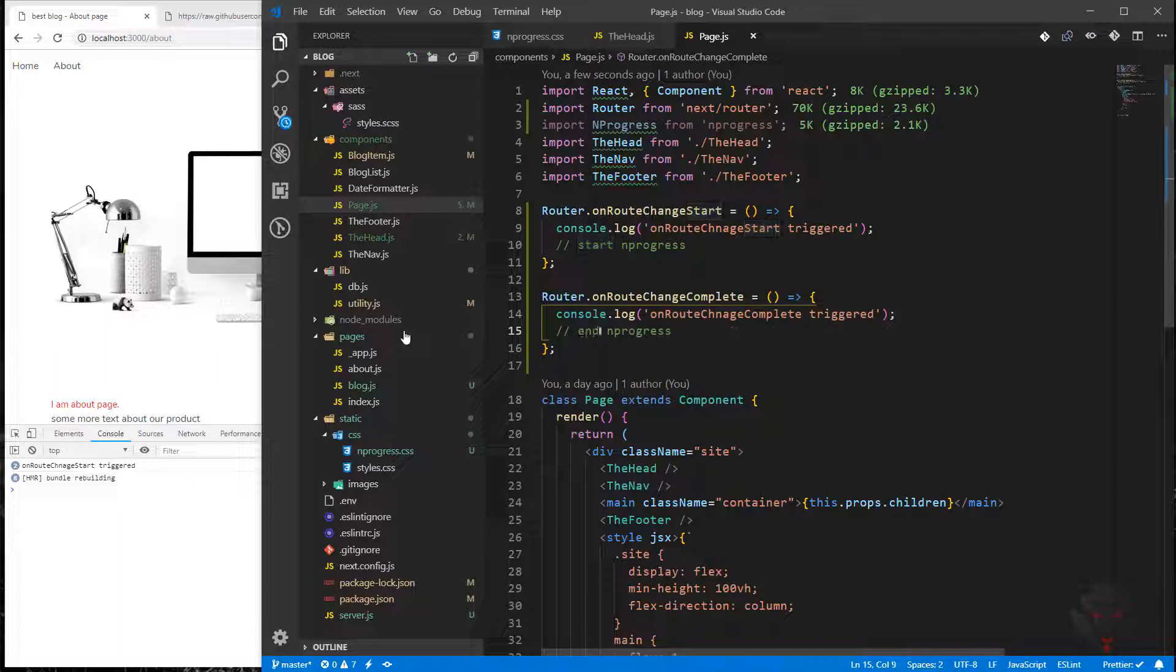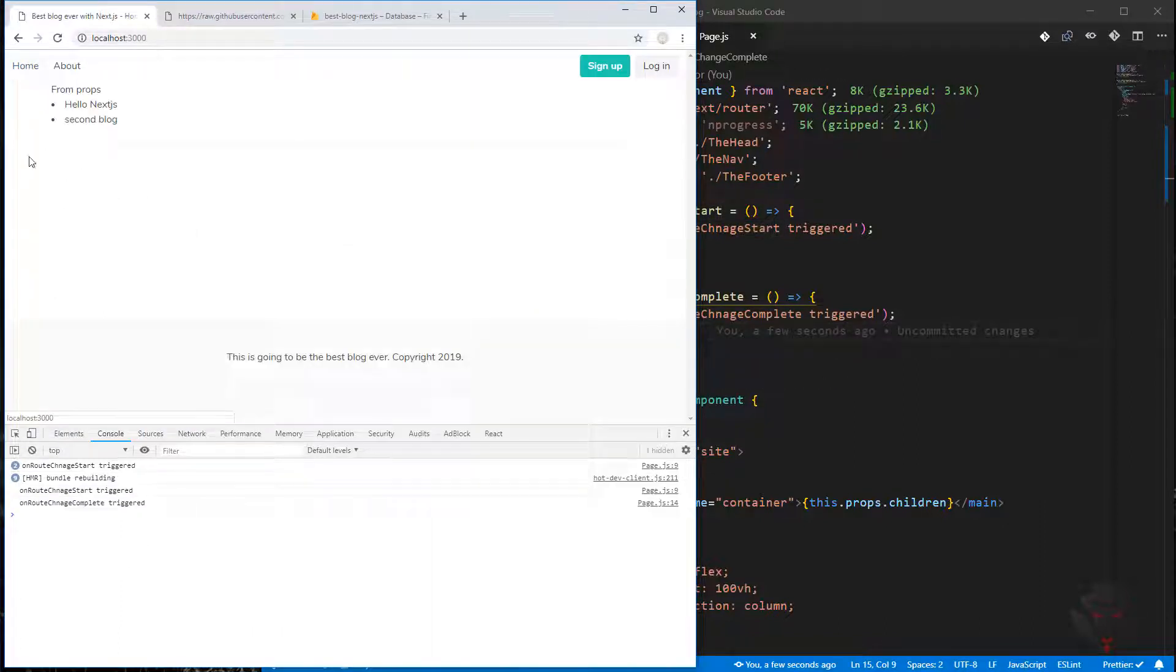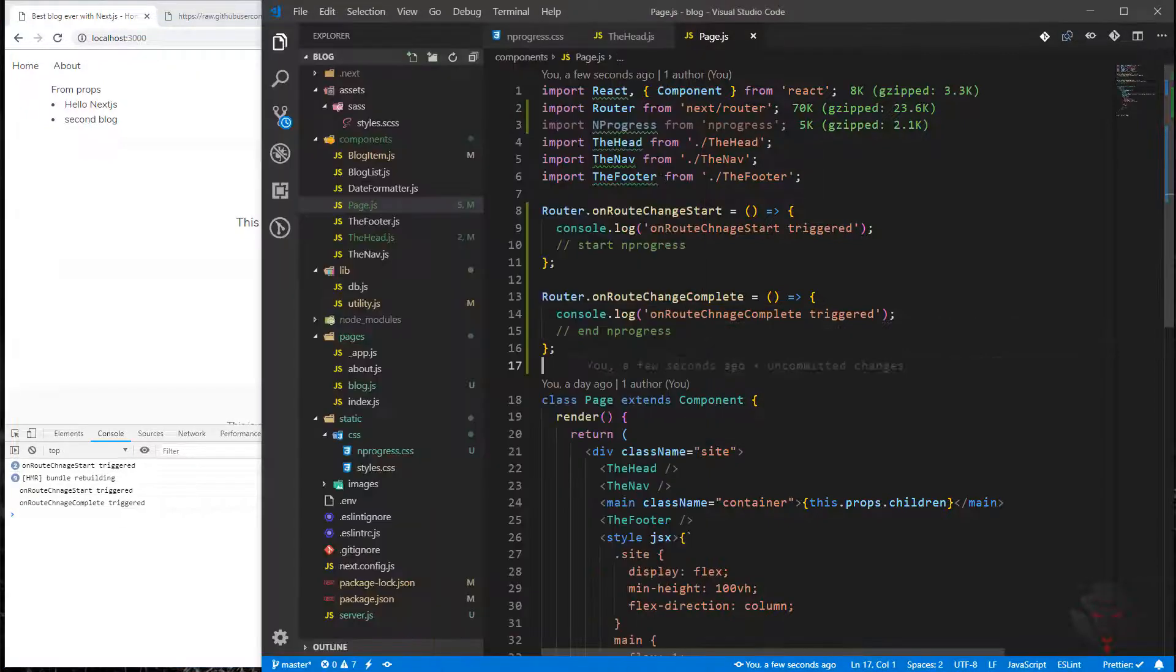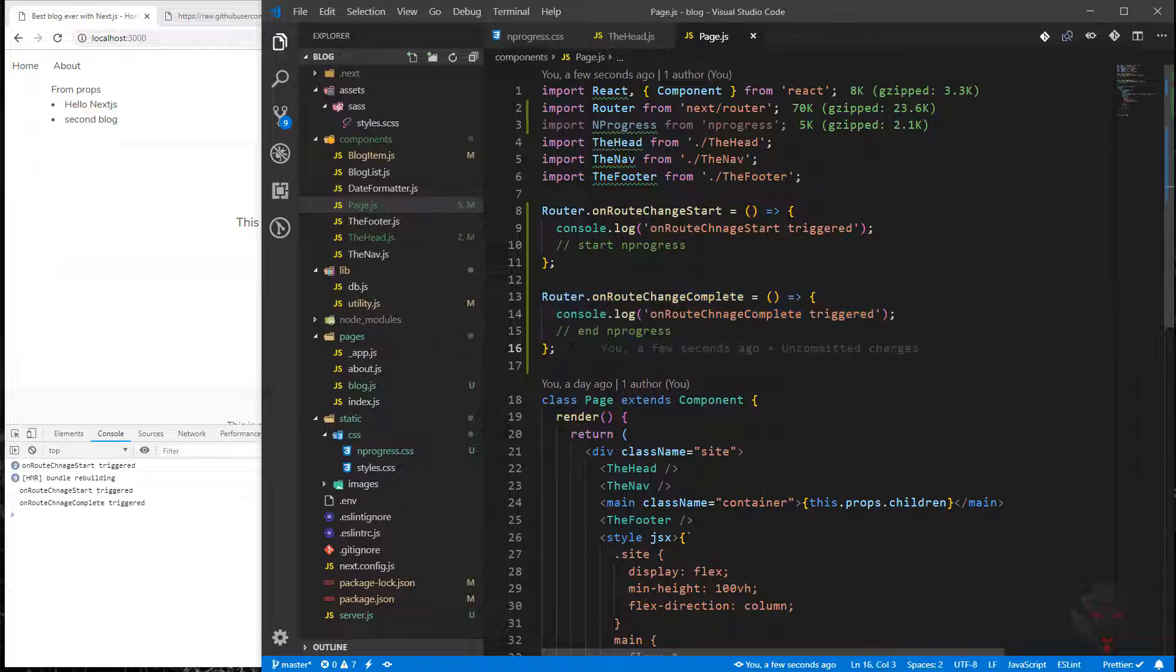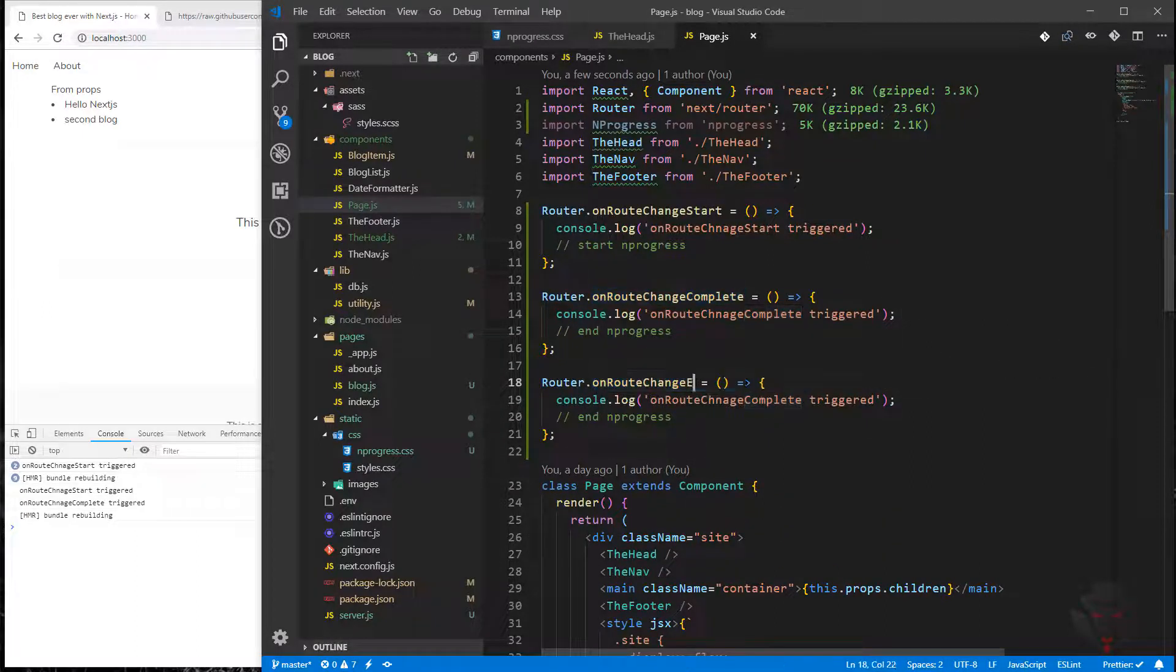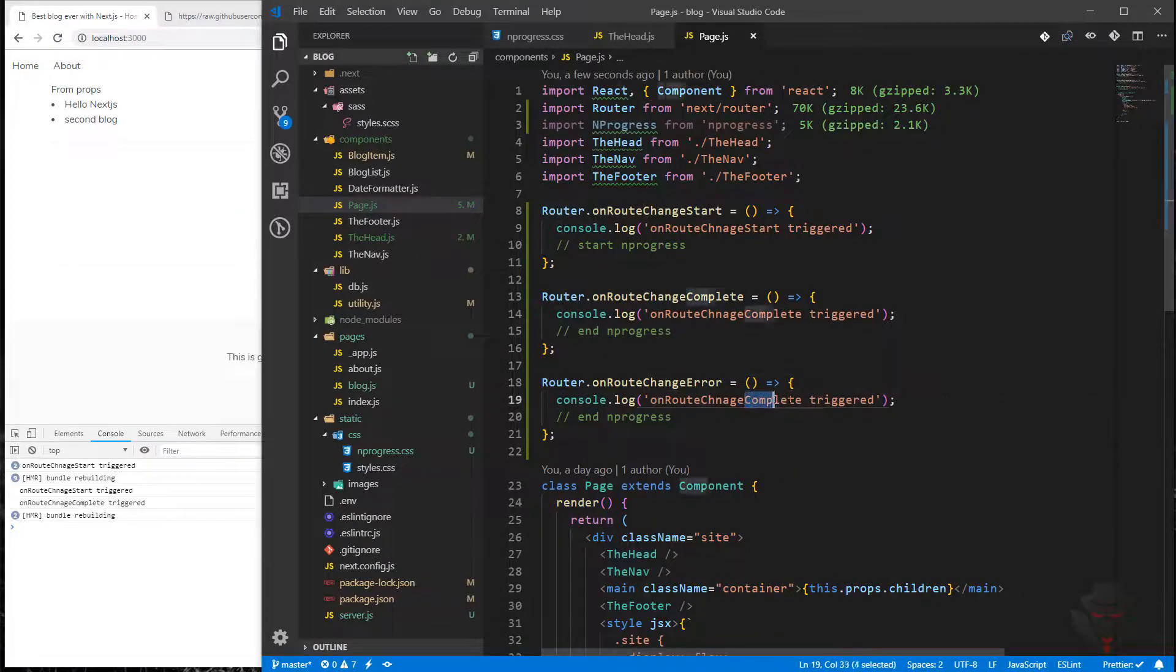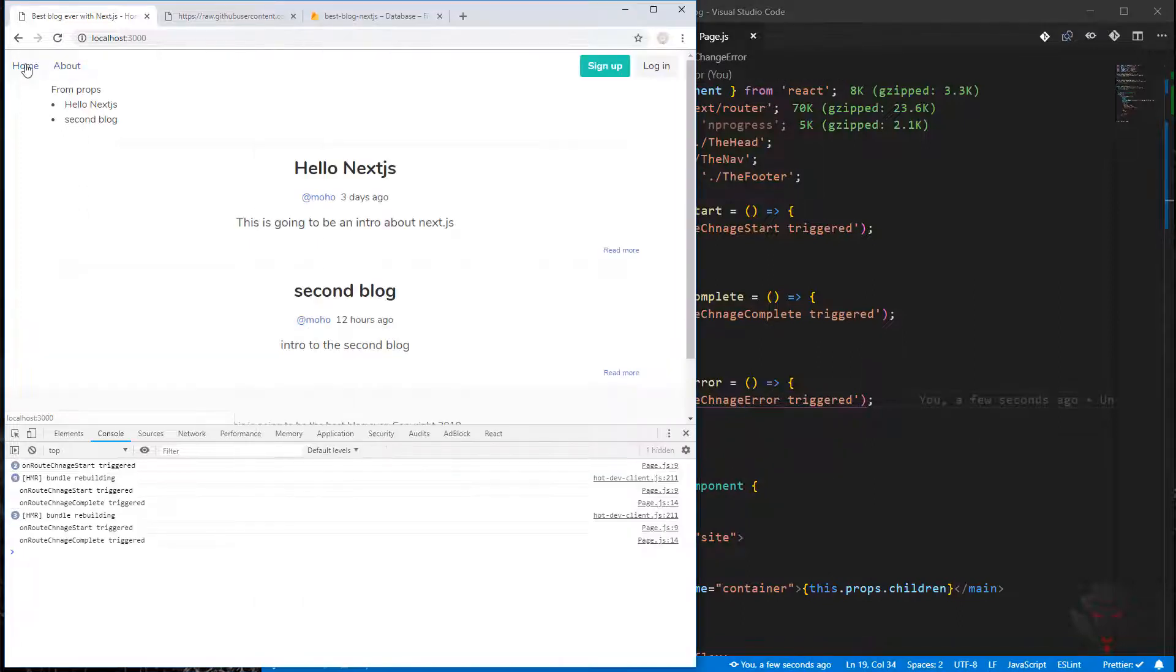And then we need to end the progress. I'm going to click here - trigger start, trigger complete. Also, we need to make sure if there is any error, we do the same thing as complete. I'm going to paste it here: routeChangeError, and we can say error triggered.